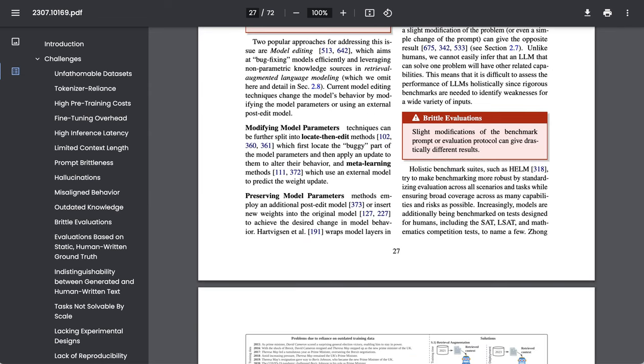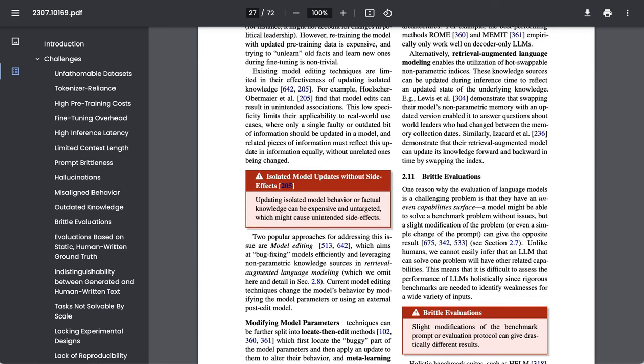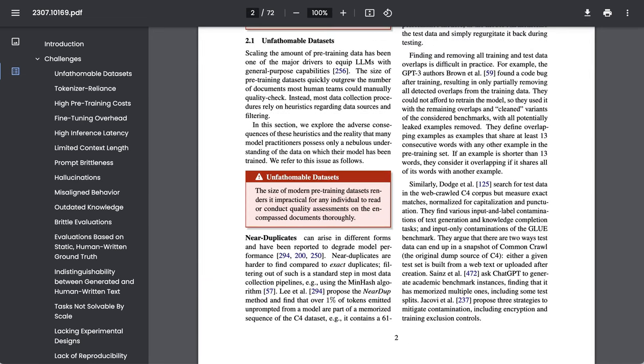The efforts that they point out trying to address this include modifying model parameters, preserving model parameters, and retrieval augmented language modeling. Another challenge they point out are unfathomable data sets. And this is just a fancy way of saying that because these data sets are so huge, they're much bigger than the number of documents that human teams can manual quality check.